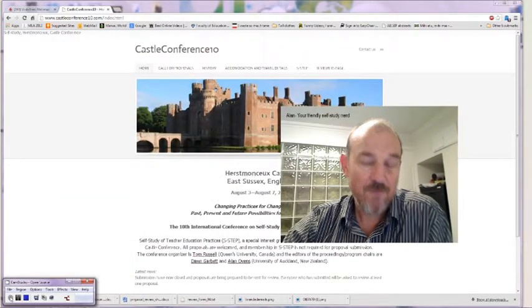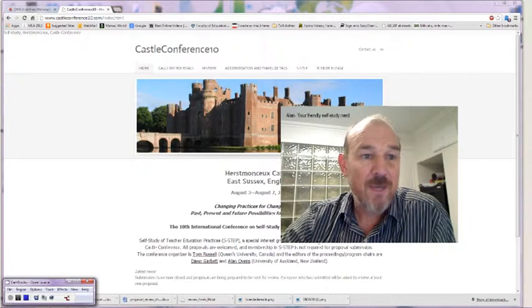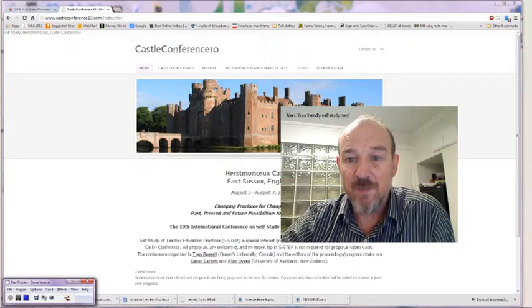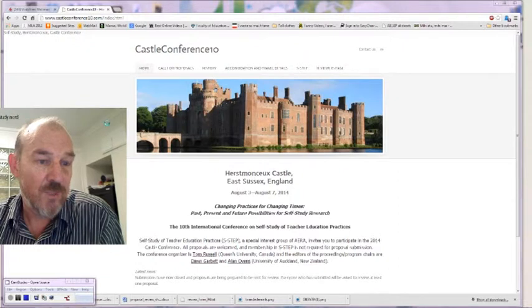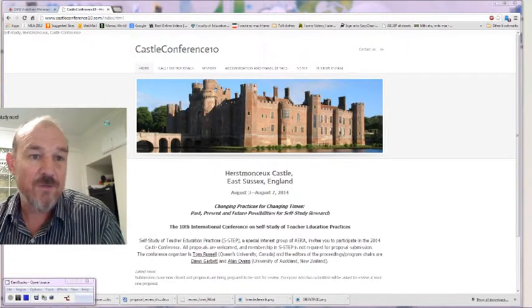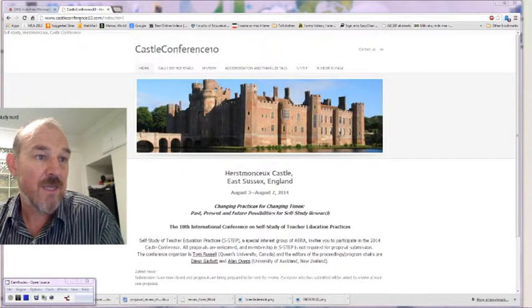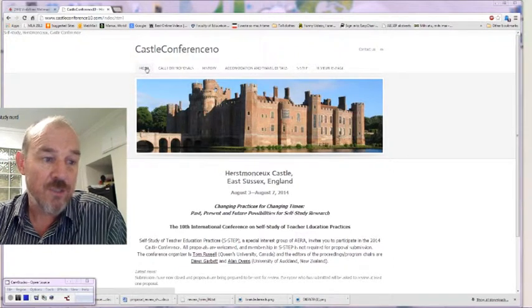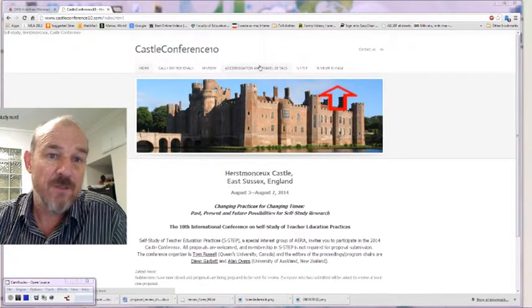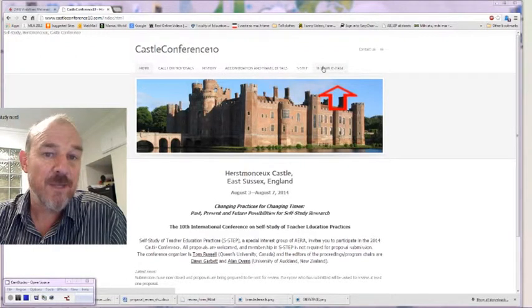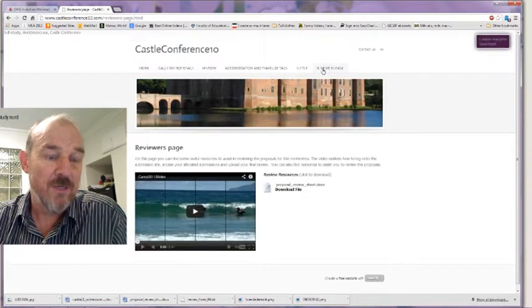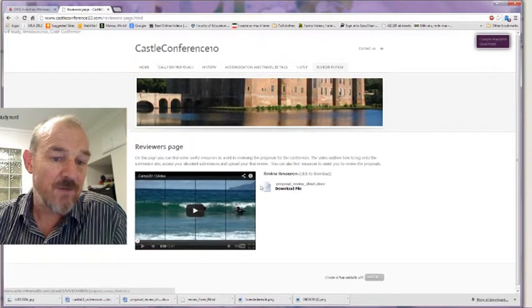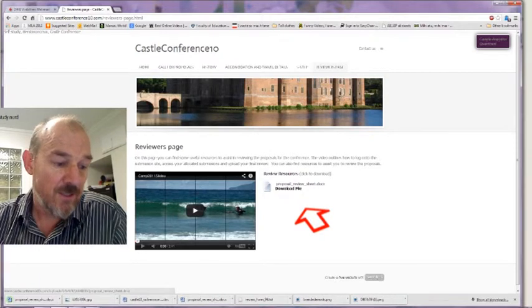Once you've accepted, then I suggest you go back to the Castle Conference website. So let me just shift my window over here. This is the Castle Conference 10 website, castleconference10.com. Across the top of the bars here, you'll see the different possibilities, and there's a page here for the reviewers, so if you click over there you'll see a video and the possibility of downloading a review sheet.